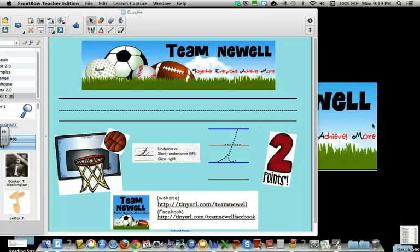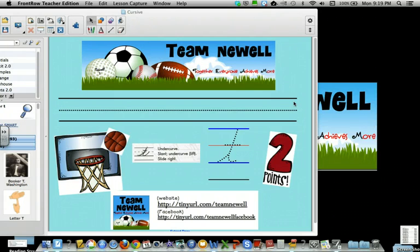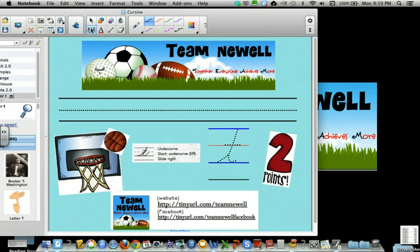Hey students, today we're going to learn the cursive T. It's lowercase, remember. We're going to use strokes that we already know.